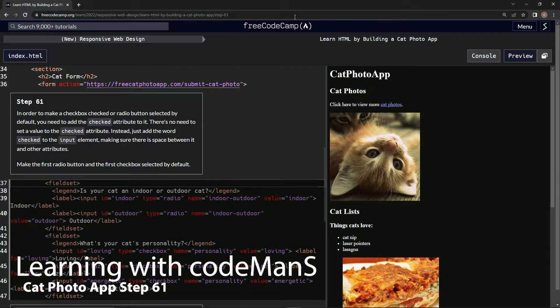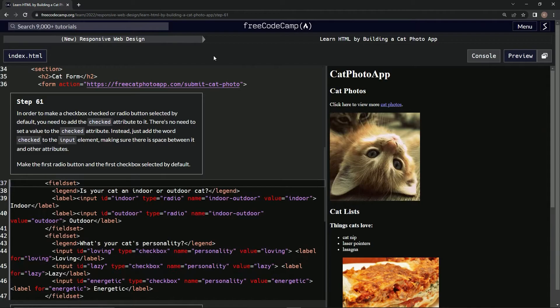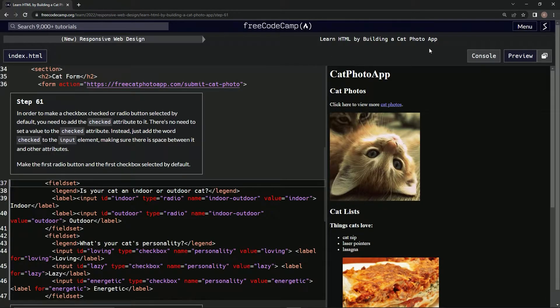All right, now we're doing FreeCodeCamp's new responsive web design: learn HTML by building a cat photo app.